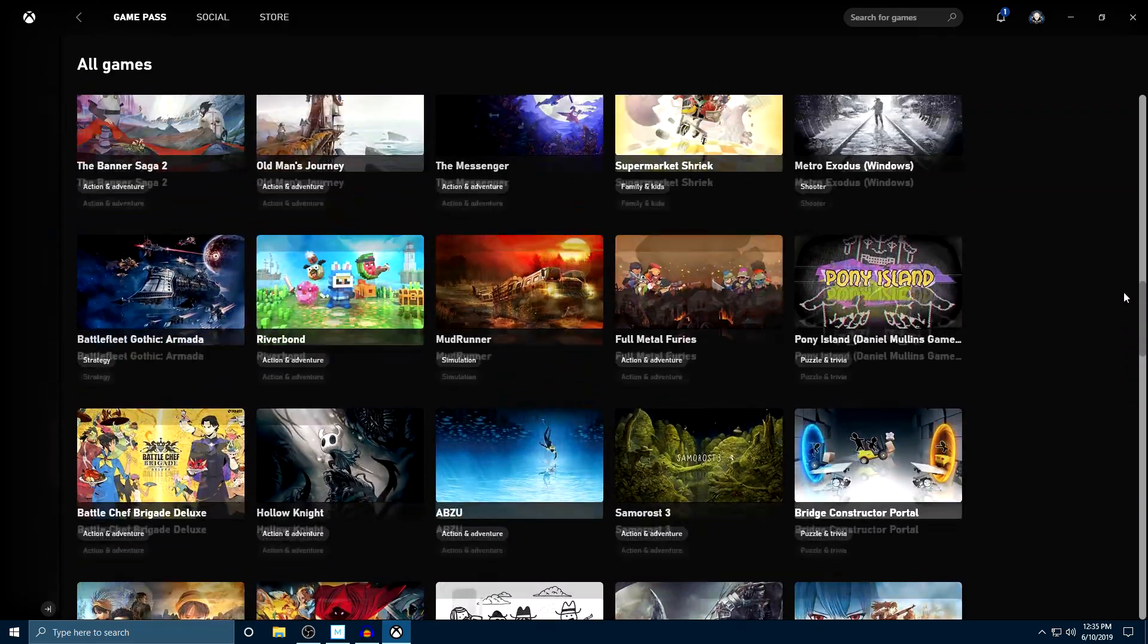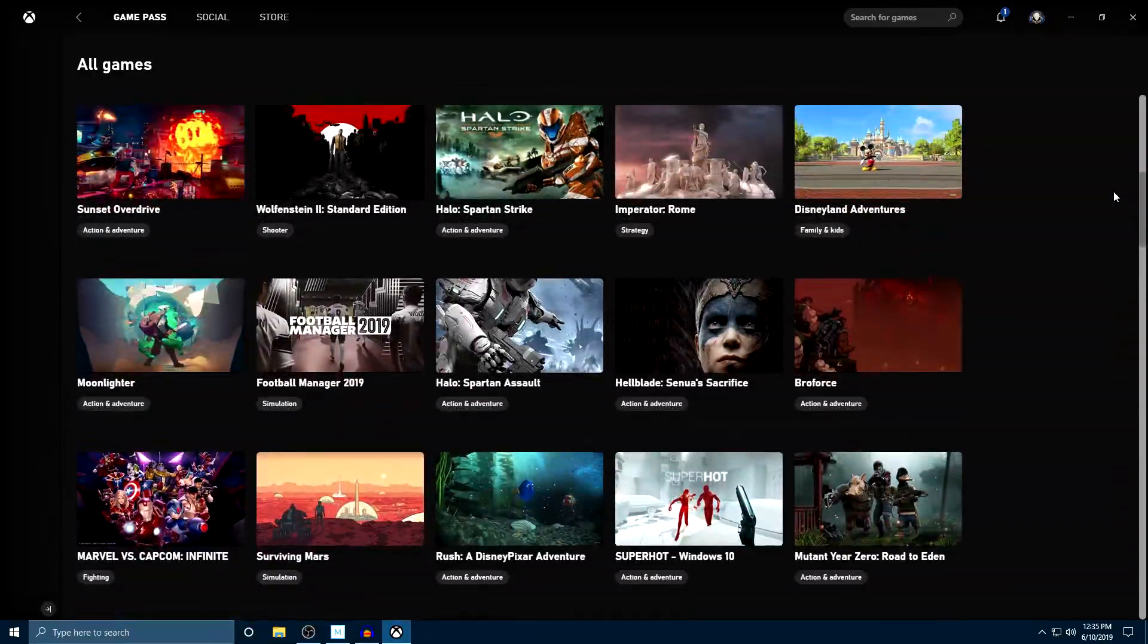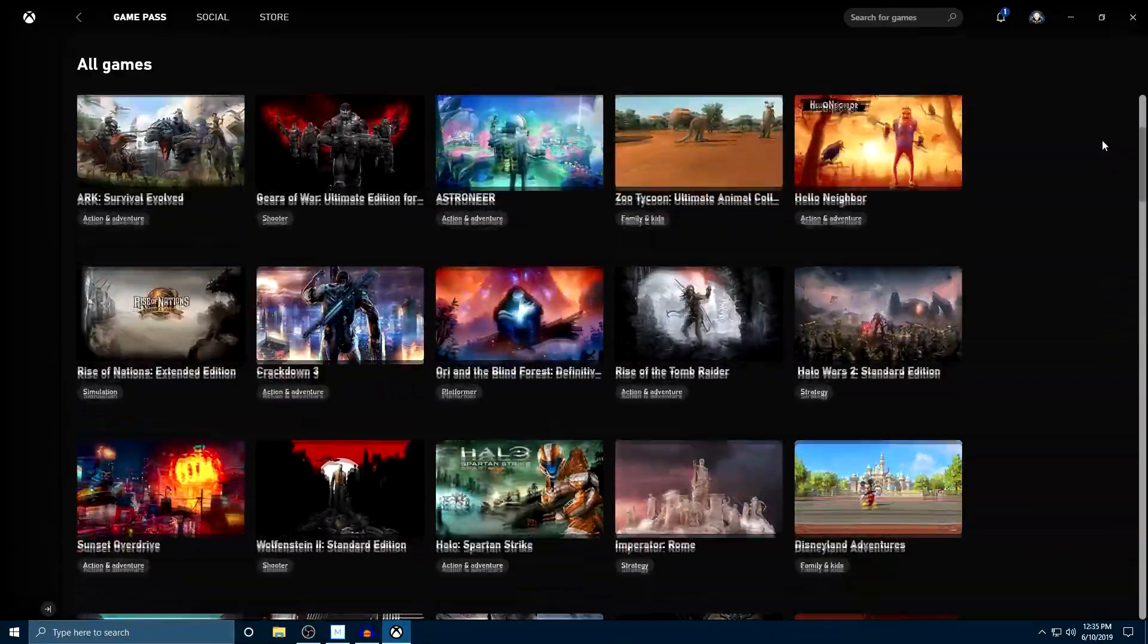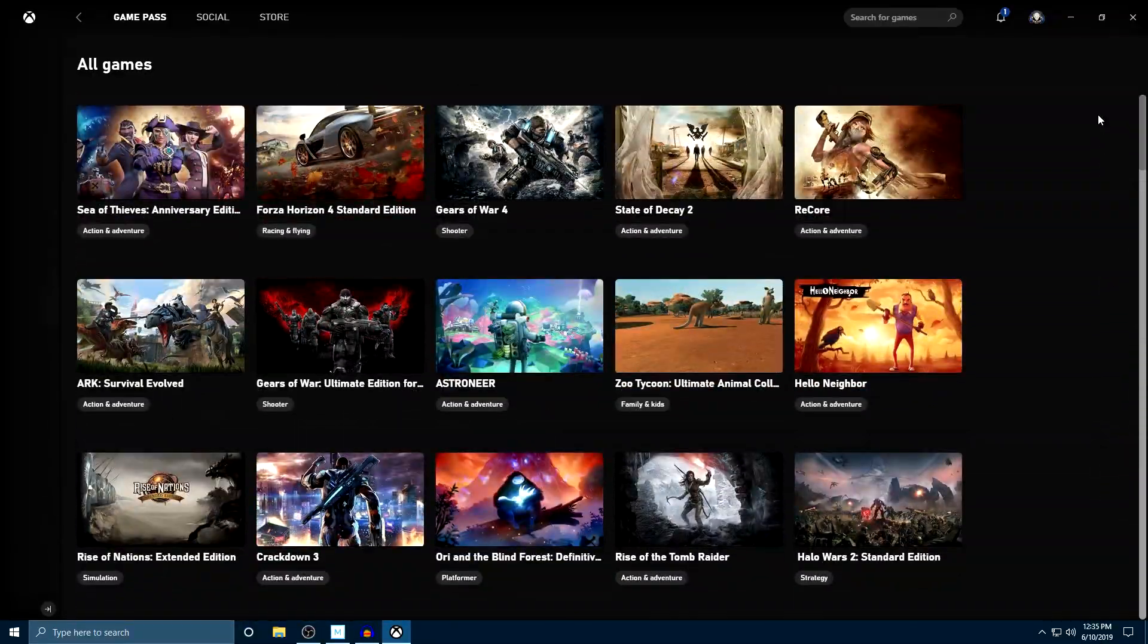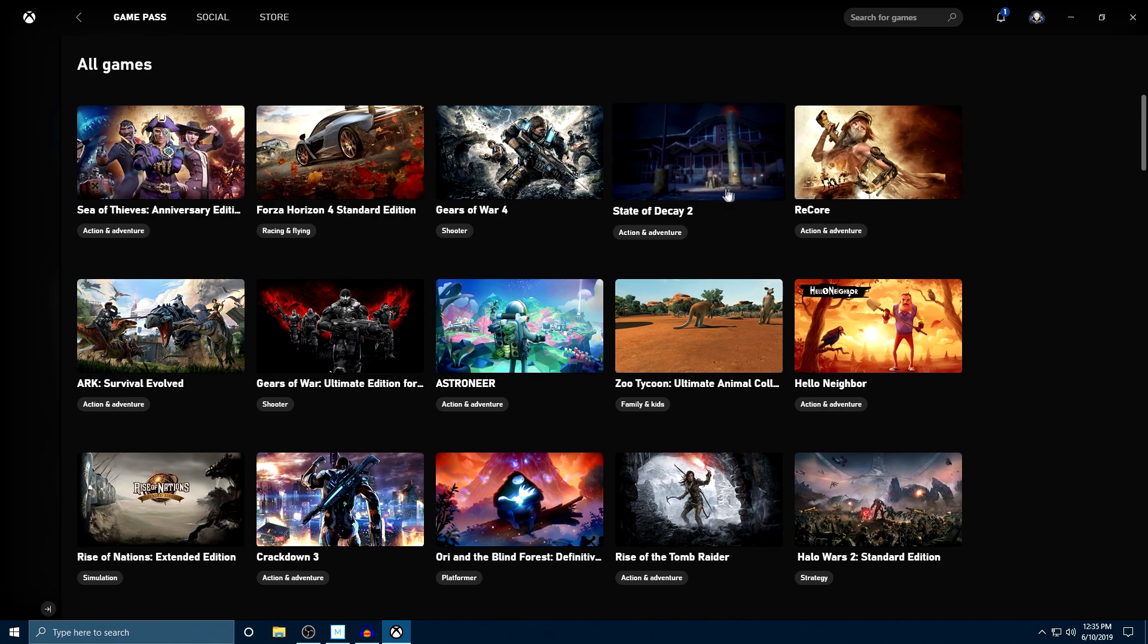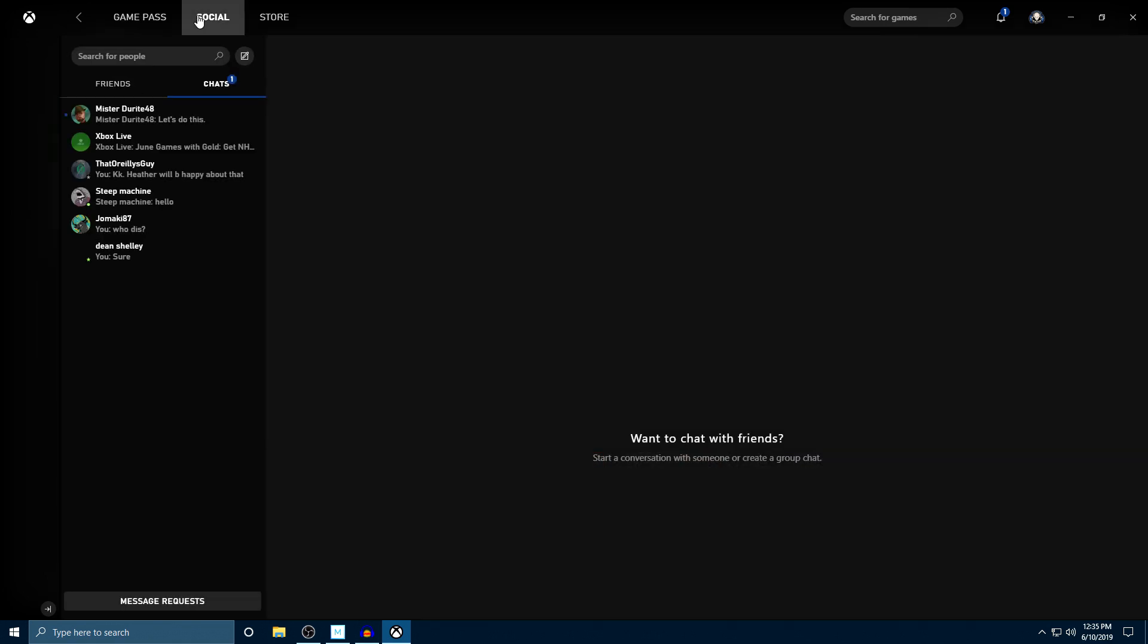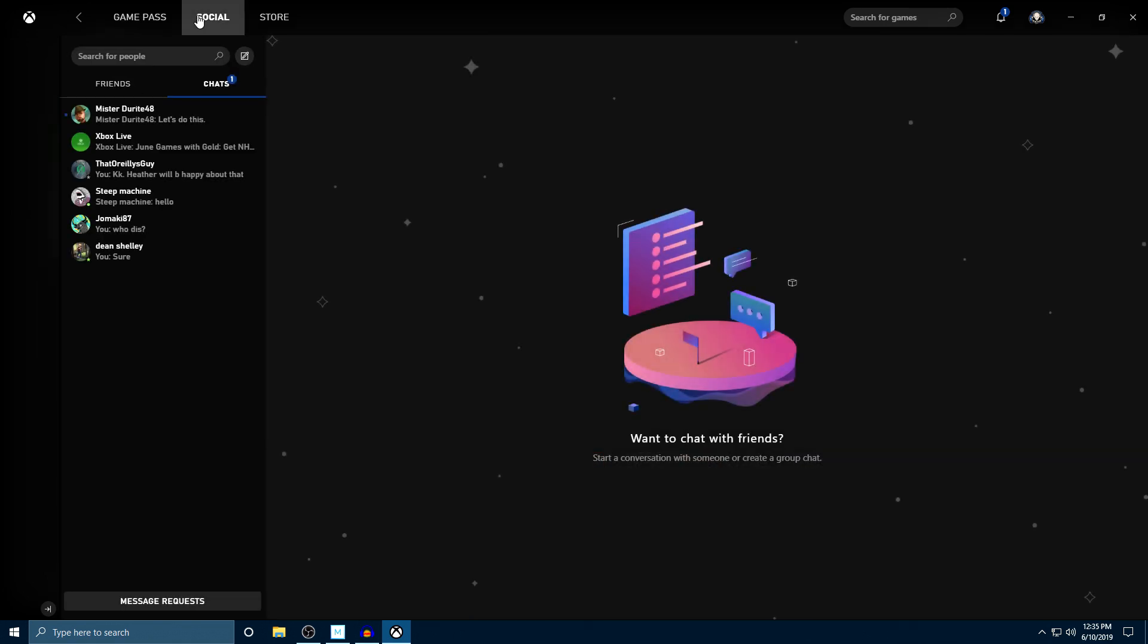But it's basically the same thing that you get on your Xbox. You've got a variety of games that you can check out. You've also got a social tab here, which is basically just your messages and chats from Xbox. I don't know what this one is here, but I will figure that out later. So we've got friends, we've got chats. That's pretty cool there.